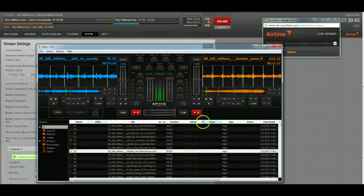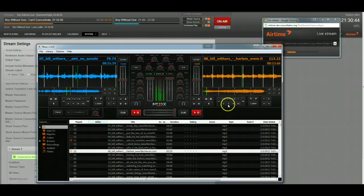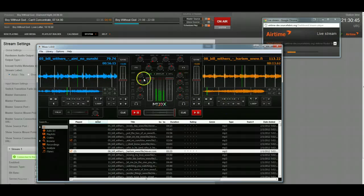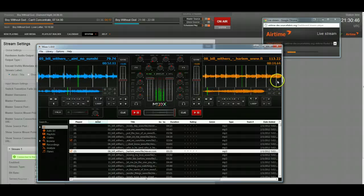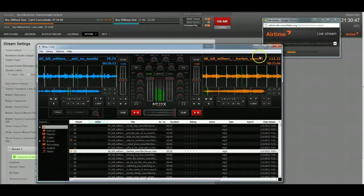You'll notice it's on a couple of second delay behind whatever you're doing in the live DJ. That's normal.